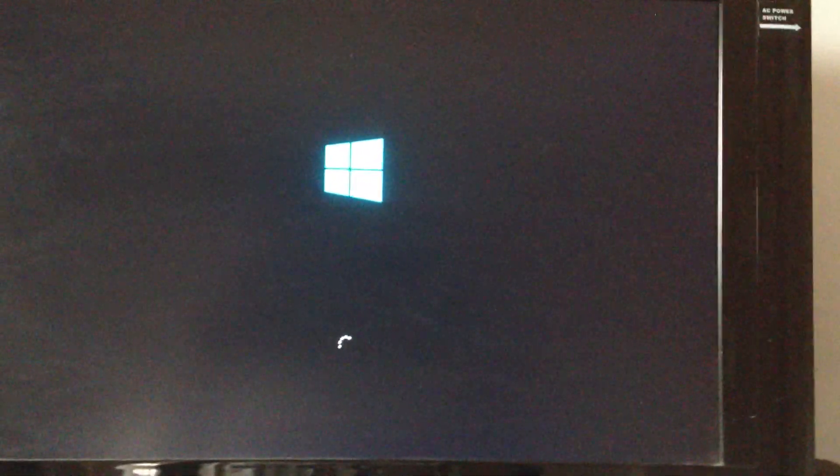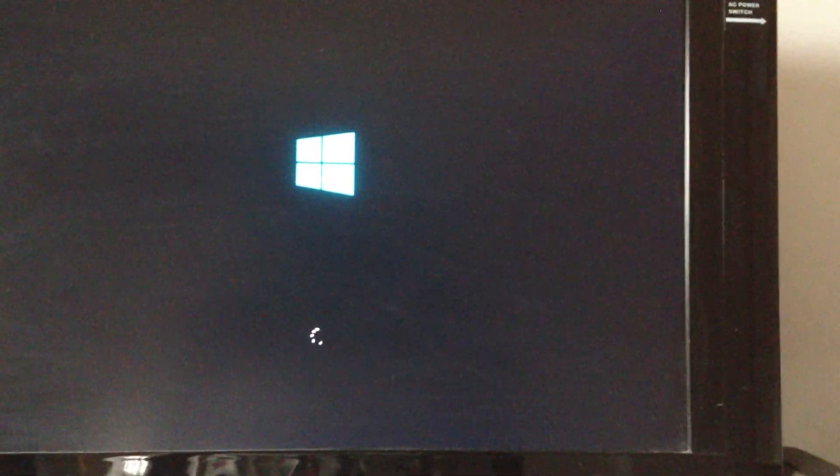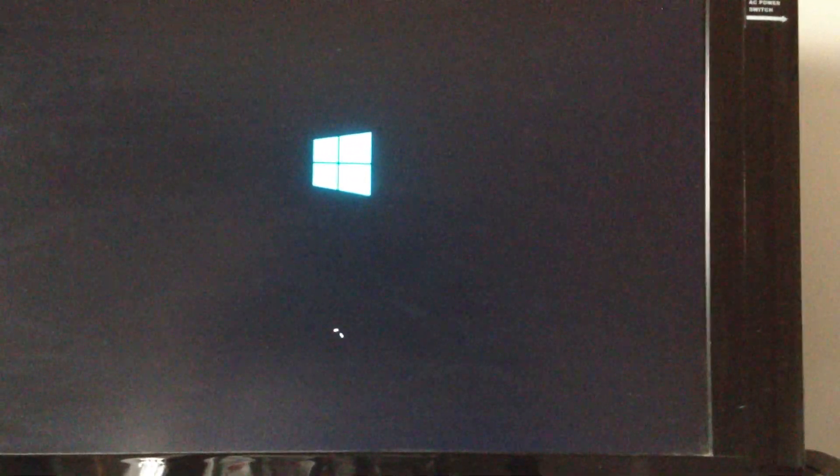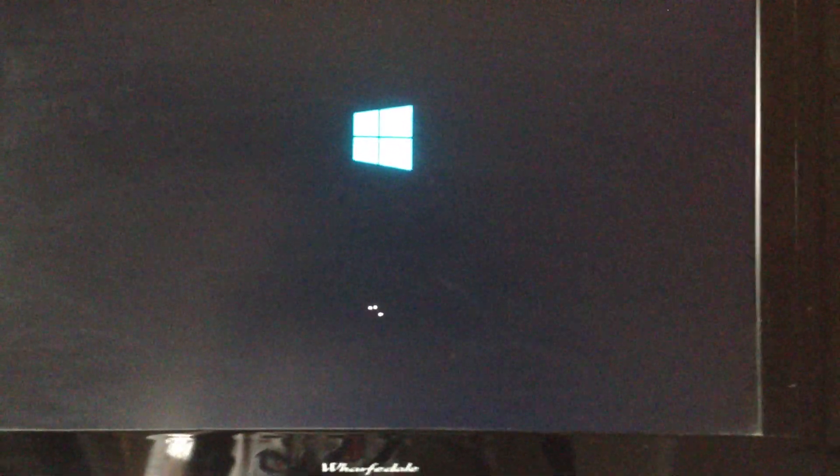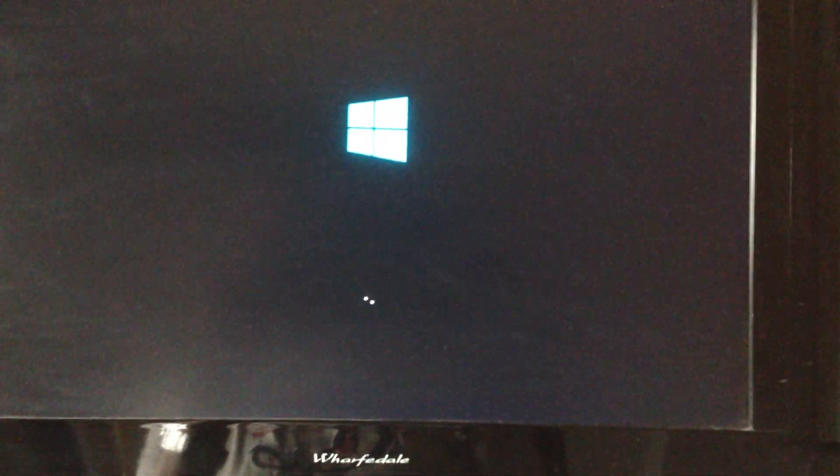I wasn't quite ready for that one. We'll see what happens now. Hello again — Windows logo and the spinny thing.